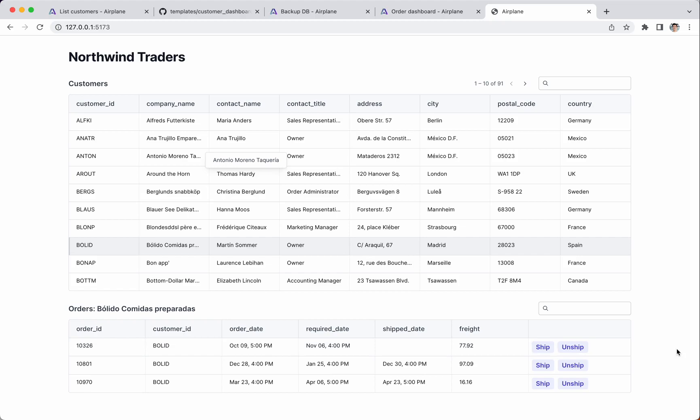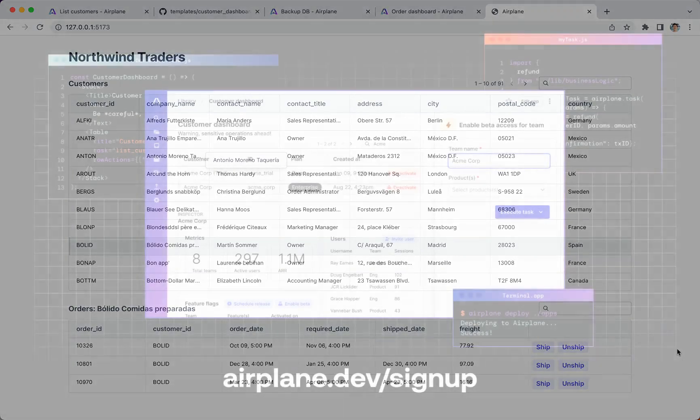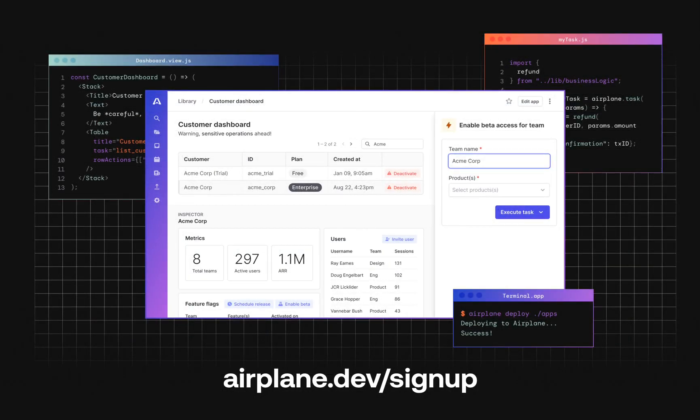And that's all. We've created a set of tasks and a dashboard to manage order data that anyone on your team can use. Airplane is free to get started. Sign up today and try it yourself.